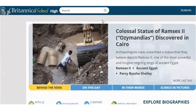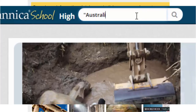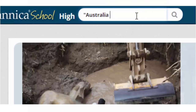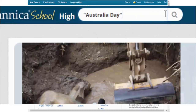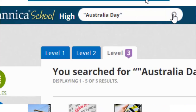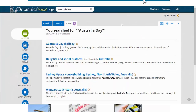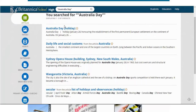Once you're in Britannica School, select which level you'd like to enter through — I'm going to click 'high' because we're in high school. Up the top there's a search field, and it looks like the first result is relevant.